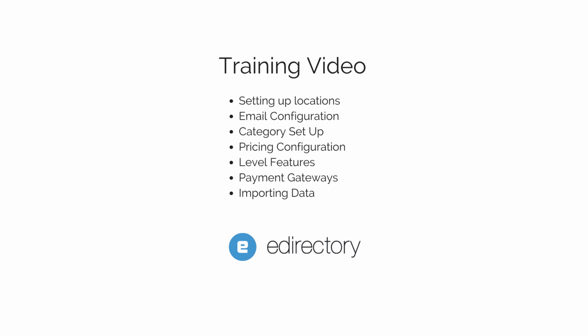Hi, this is Sheri with eDirectory, the global leader in online directory software. In this training session, we'll cover setting up locations, email configuration, setting up categories, pricing configuration, level features, payment gateways, and importing data. Let's get started.